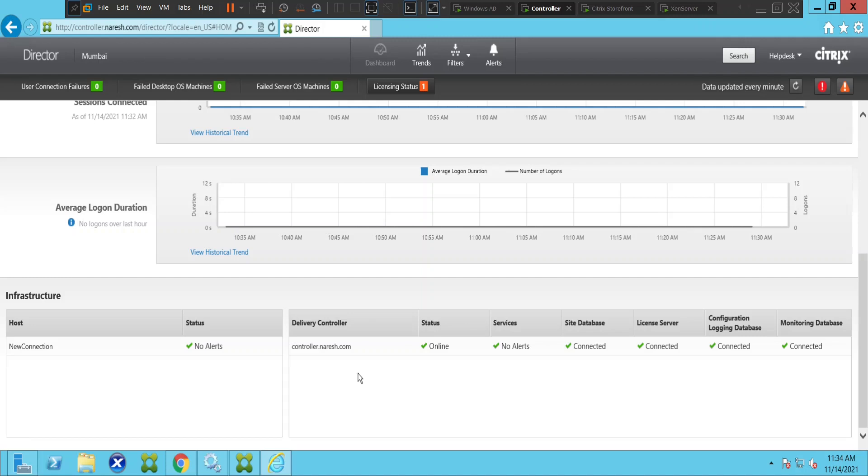the Citrix environment for monitoring and troubleshooting to fix many problems. I hope you find this information helpful. I'll catch you in the next video. Bye!